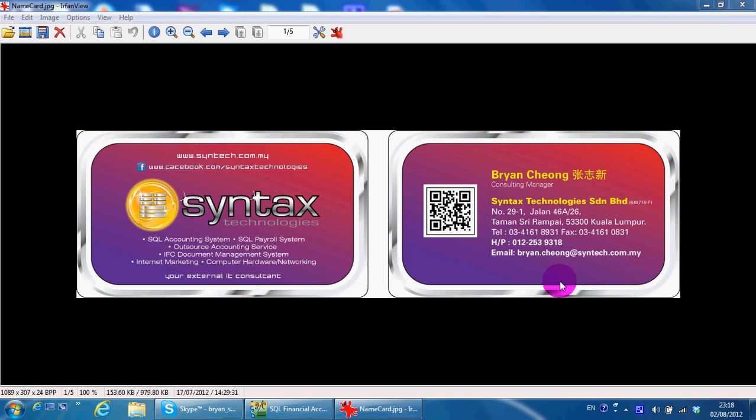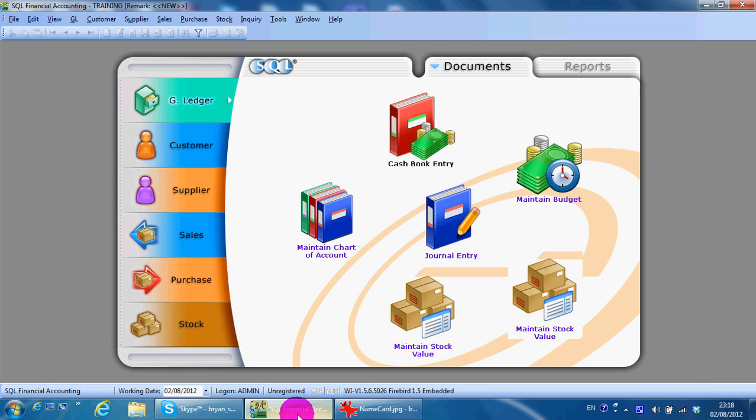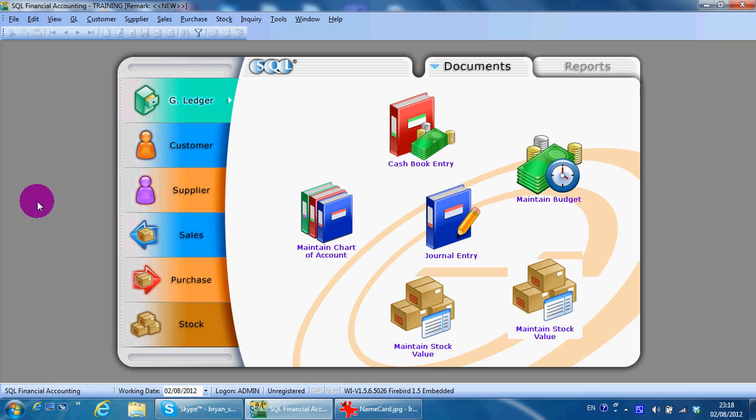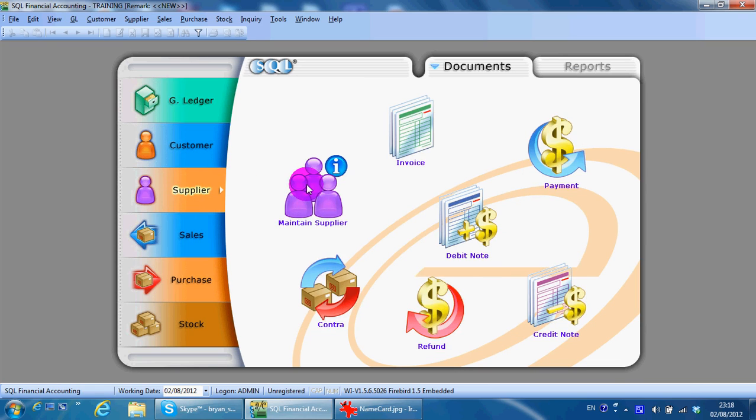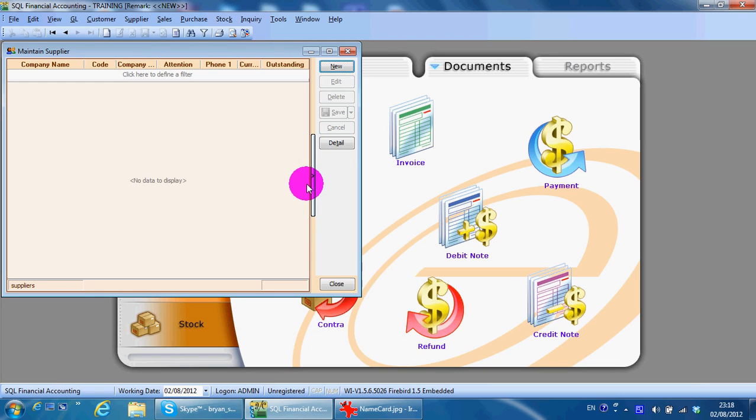Hi, I'm Brian from Syntex Technologies. You can contact me with this information. In today's lesson, I'm going to share with you how to maintain supplier inside SKL accounting software. To maintain a supplier, we go to Supplier, Maintain Supplier.